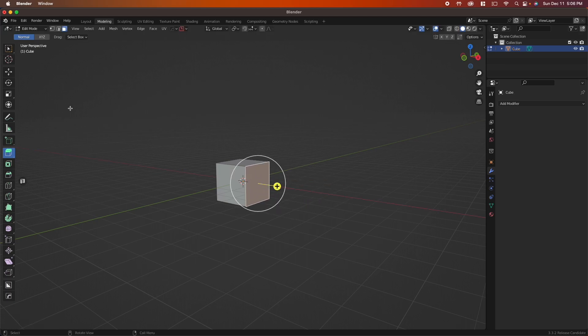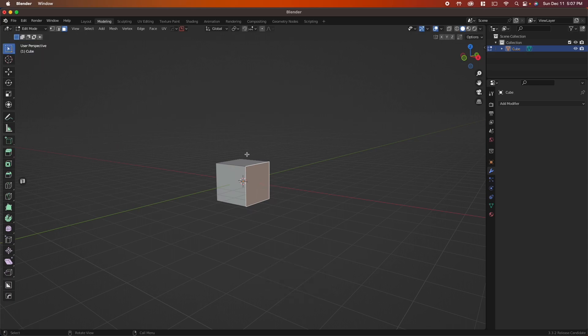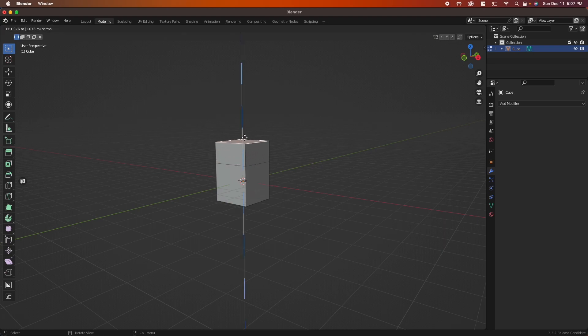The shortcut for this tool is E. So let's go back to our box, select, grab your face, tap E, and then click to confirm its position.